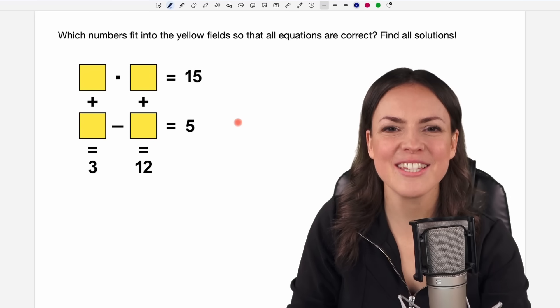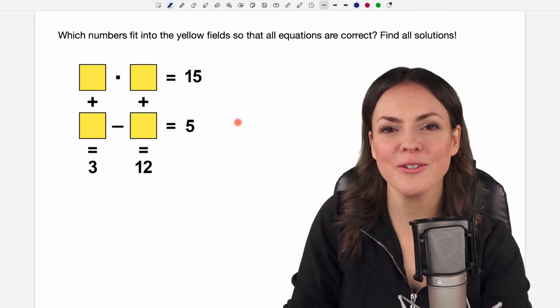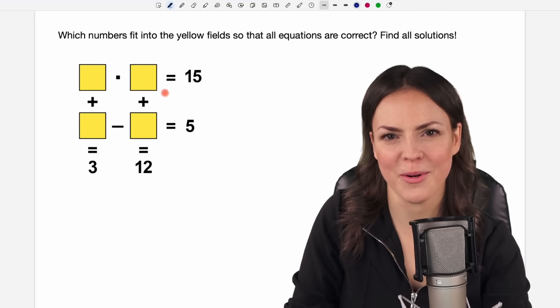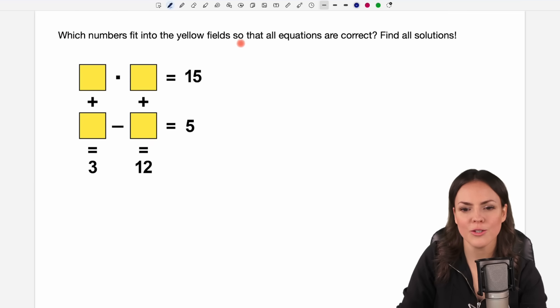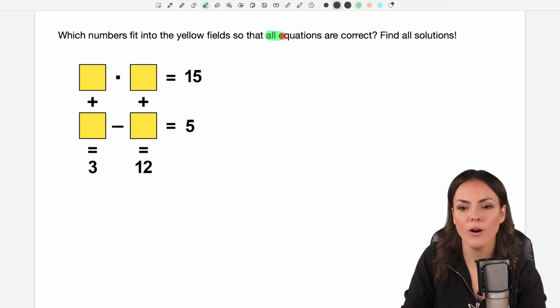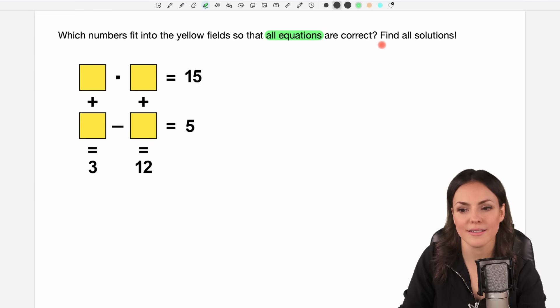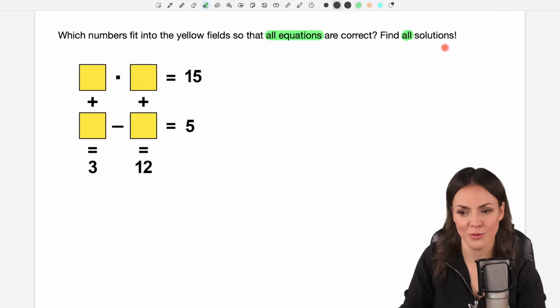Hello my lovelies, it's Susanna and today I want to show you how to solve this problem: which numbers fit into the yellow fields so that all equations are correct? Find all solutions.